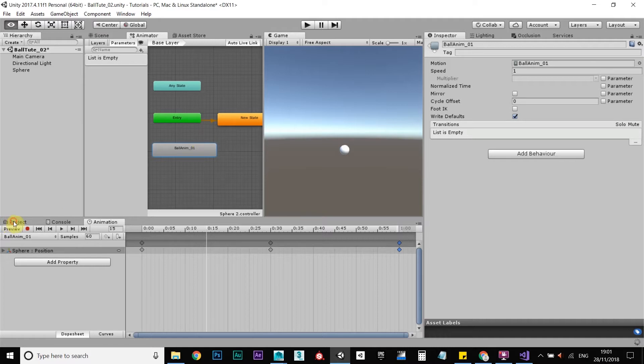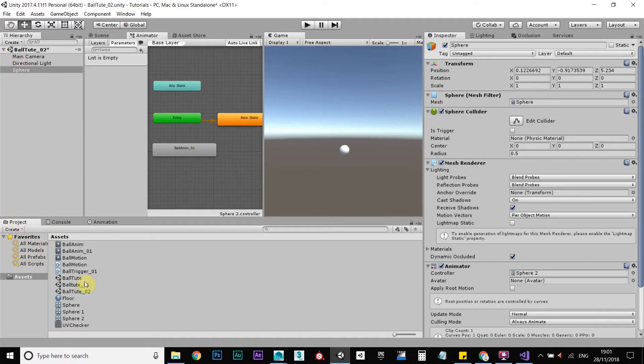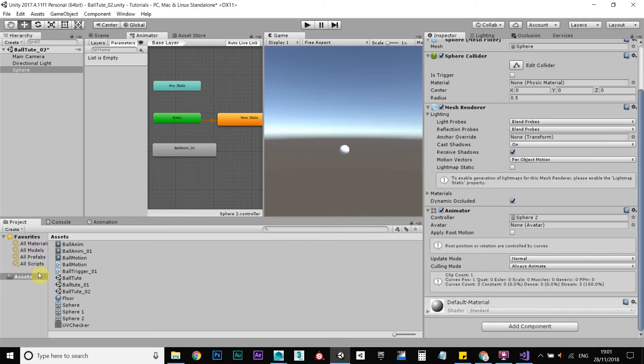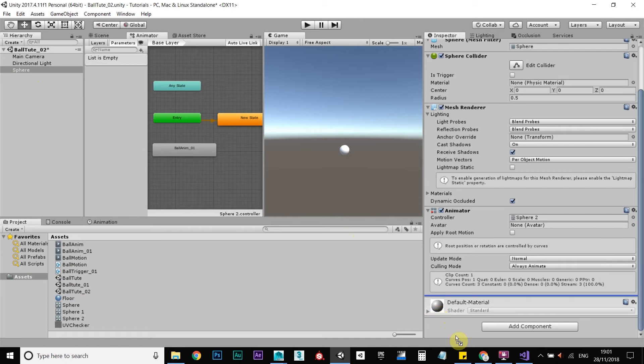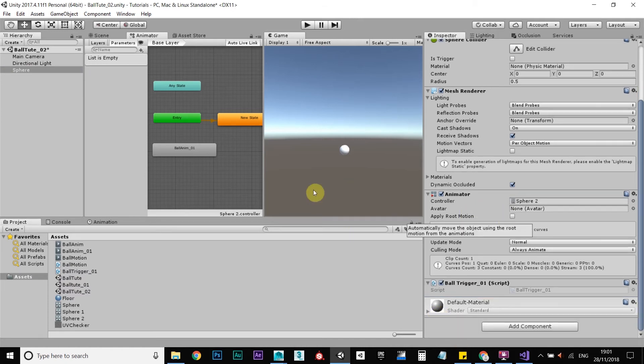One thing we're missing is we need to find a sphere. We need to attach this script to the sphere. So let's find that. You can put it on here, either here or on your inspector here. Make sure it's right at the bottom if you do that, when it turns blue, that line. Okay.